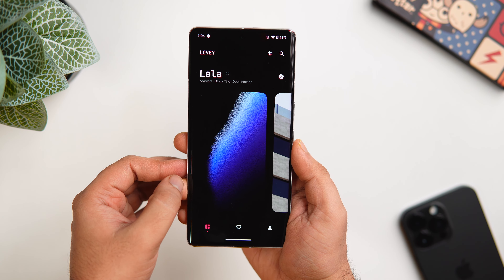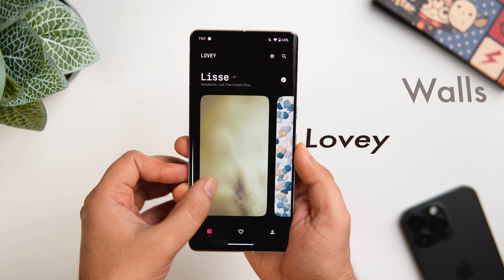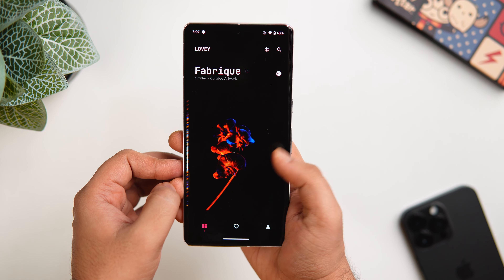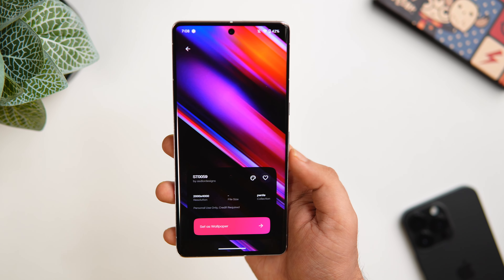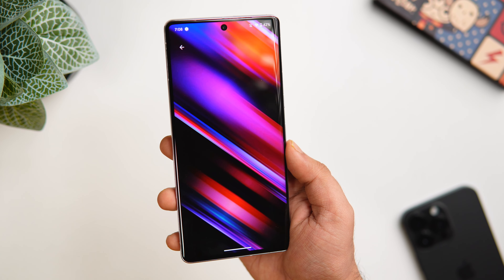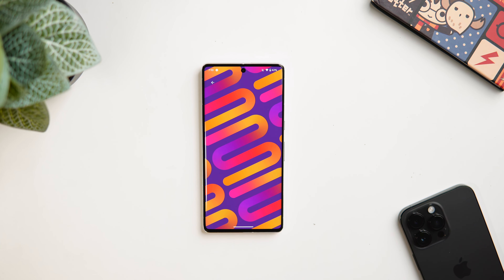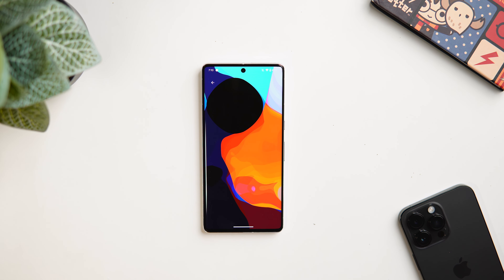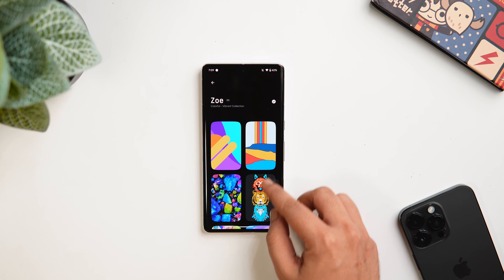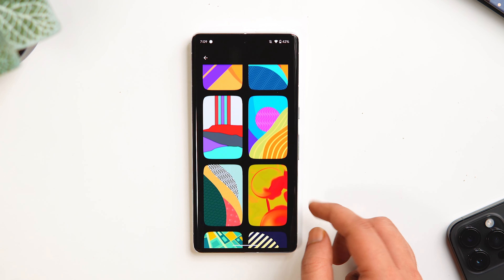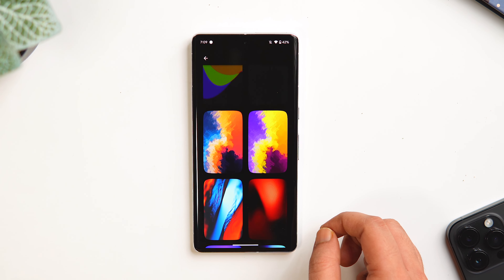Next up, we have the wallpaper app called Lovey Wallpapers — and today's wallpaper is actually from this app. It's a very different wallpaper app, and you can tell that by the design itself. It has a beautiful layout with different categories of wallpapers, and these are all exclusive wallpapers which means you are not going to find them anywhere else. The wallpapers are gorgeous and super crisp high quality. According to the developer, there are more than 500 beautiful wallpapers, so you can apply a new one every day and not run out for almost the entire year.